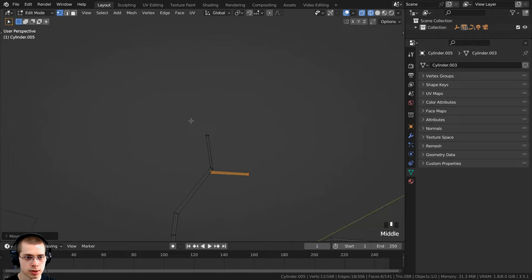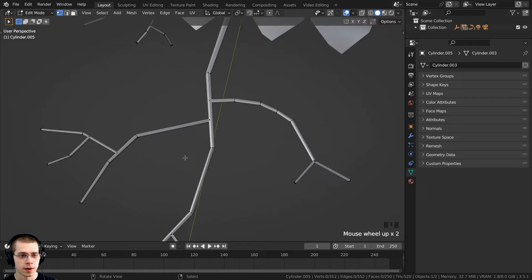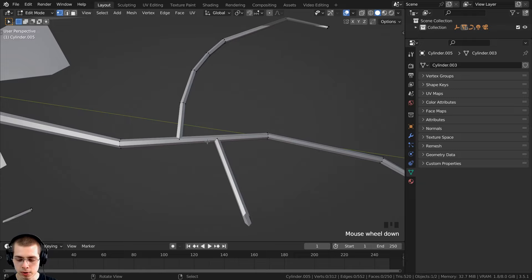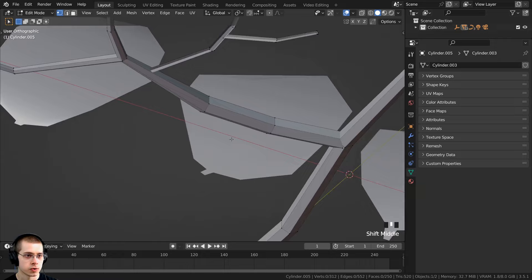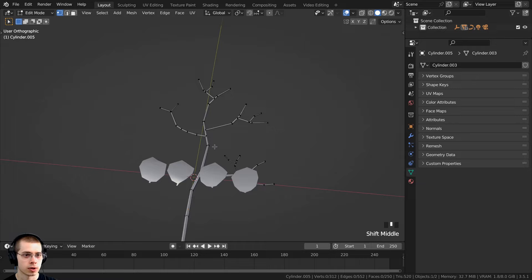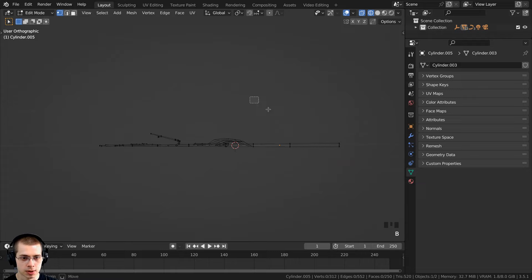I've continued building the branches and made a few coming out here. I also duplicated one and put it on the other side. I want to make sure the branches are going into each other — pressing numpad 5 for orthographic view helps check this. I can zoom in, select loops, and scale them down to ensure branches overlap properly. It's looking pretty good — just a very simple branch, you don't need anything too complex. Now I want to make it more three-dimensional, so I'll go to wireframe and side view.